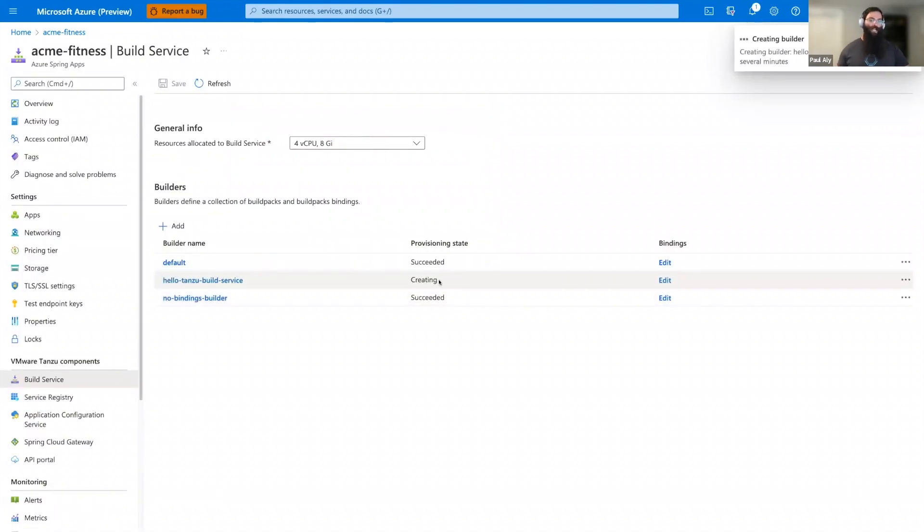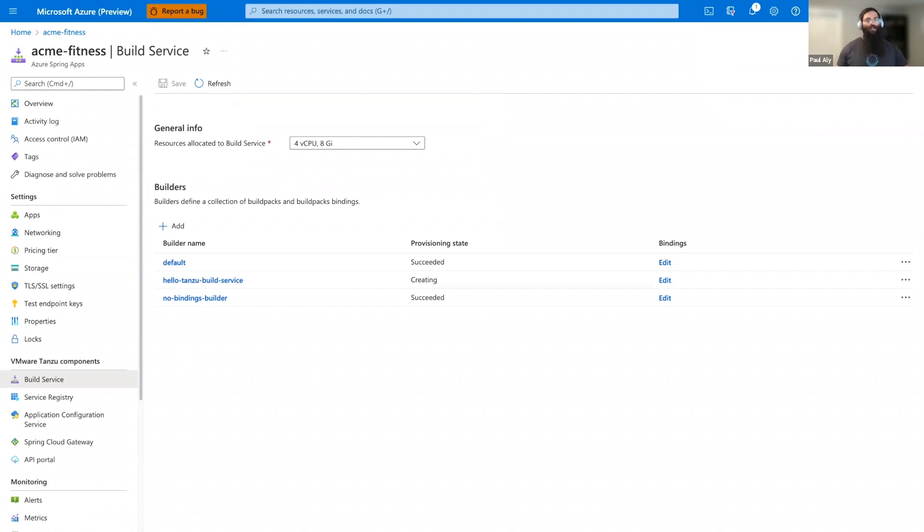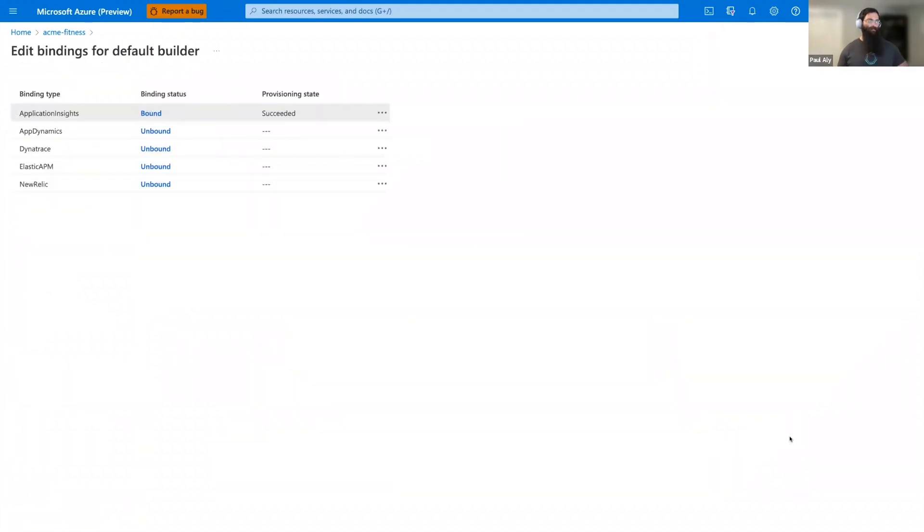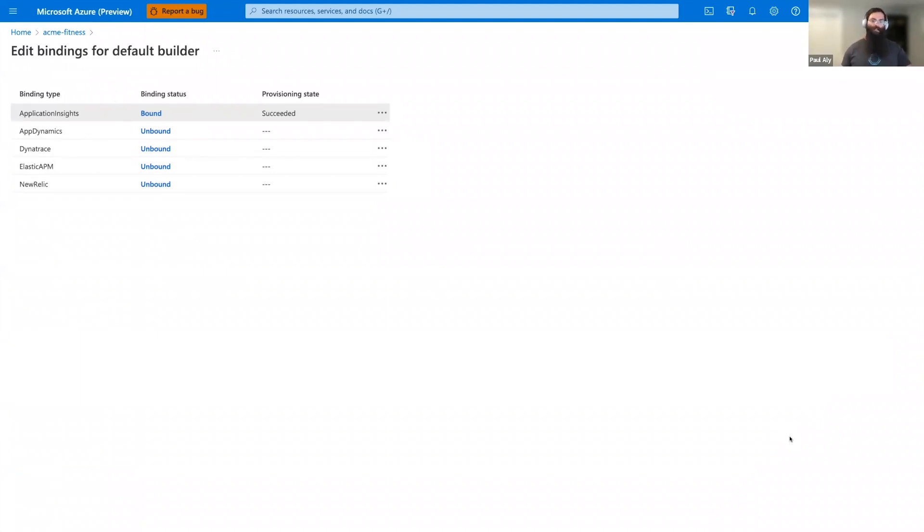So, the next part of builders are bindings. Bindings allow Tanzu Build service to inject necessary configuration into our applications to use other services. Our new builder is still being created, so let's go into the default builder to edit its bindings. We see there's several bindings available. We have Application Insights, AppDynamics, Dynatrace, Elastic, and New Relic.